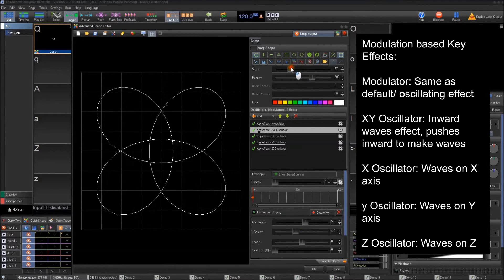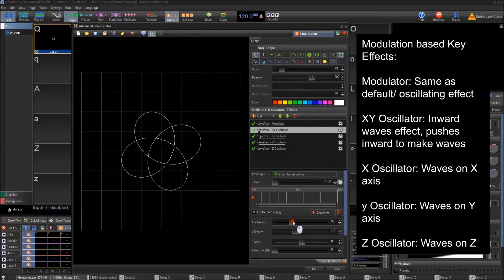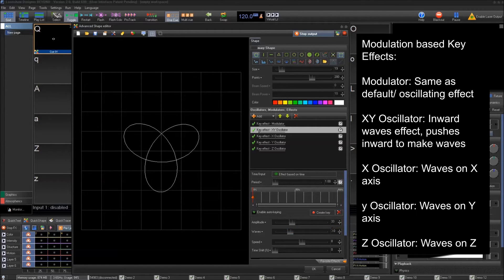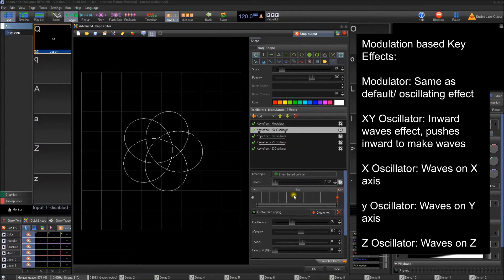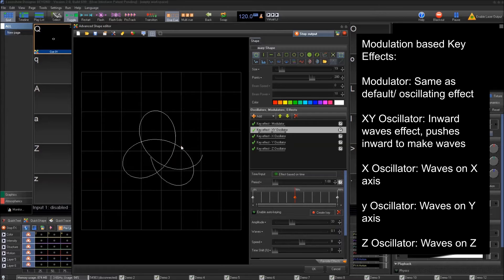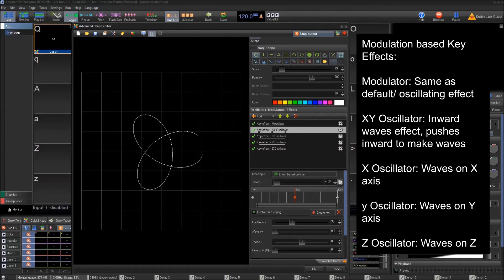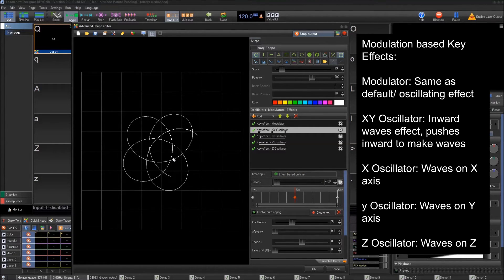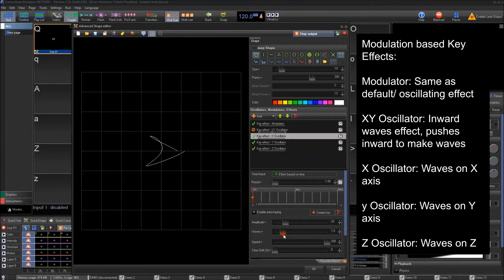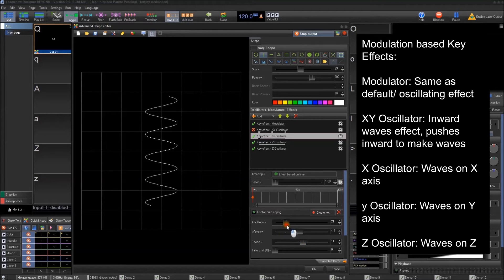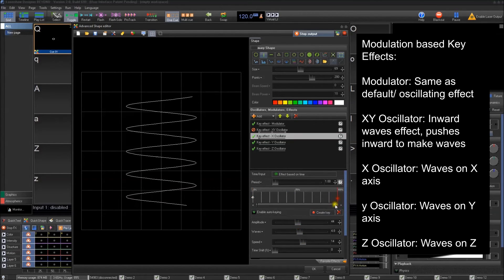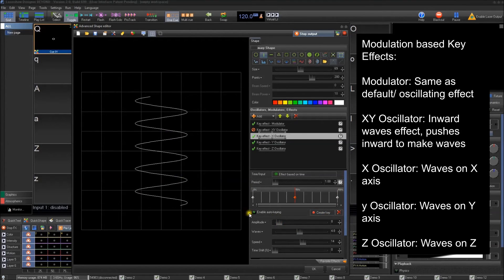When you change the size of the actual shape it changes how the waves behave. You can set it to three, four, or five waves. A fun thing to do is key at the beginning with five waves, then key at the end with five, and in the middle make it zero — the animation will draw that area in and then back out. The X oscillator has to do with waves on the X axis — with a vertical line it creates waves back and forth, and you can key out the amplitude over time.